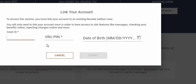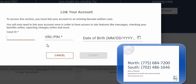When you complete a new application, a VRU PIN number is generated and mailed out to you. You can also call our customer service at this number to get your VRU PIN number.